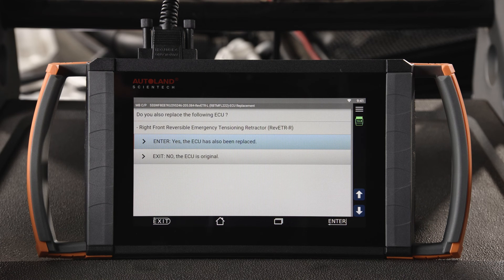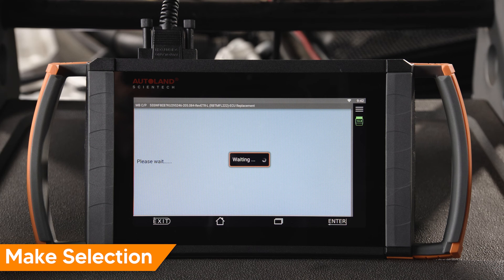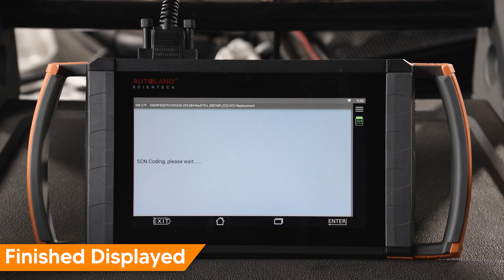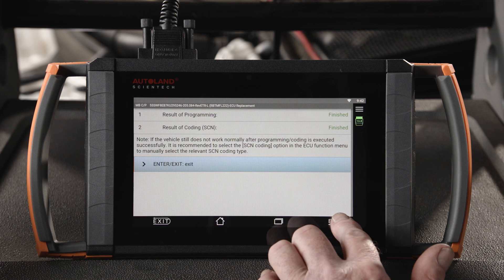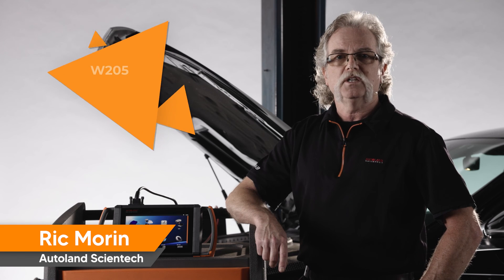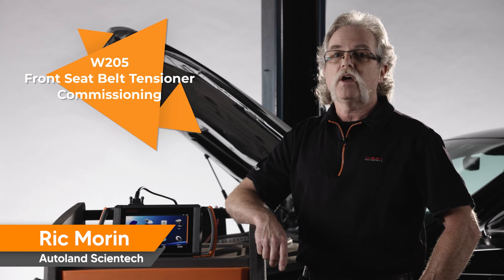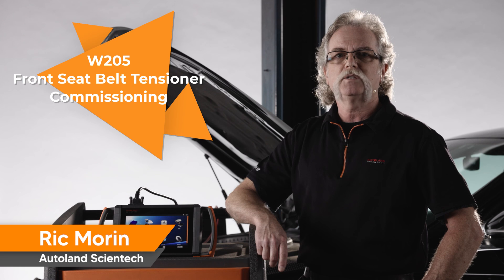On the following screen, you will be asked if the right front tensioner was also replaced. In our example, it has not. Tap No, the ECU is original. When complete, results will be displayed. Both fields should display Finished. Press Enter to exit. Thanks for watching and check out our other videos for more Mercedes-Benz procedures.